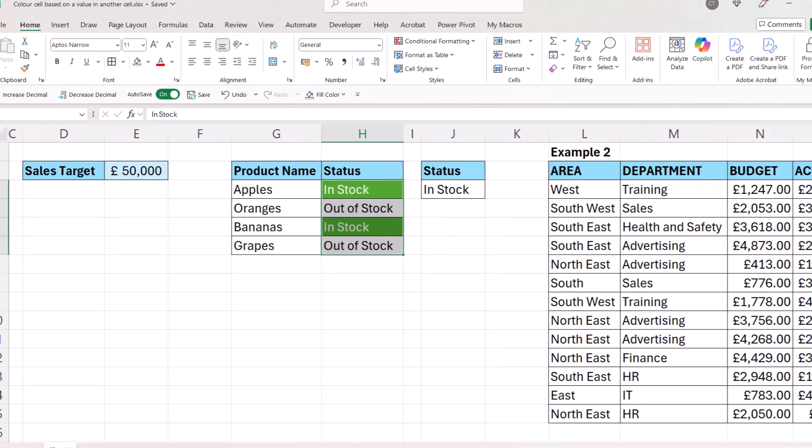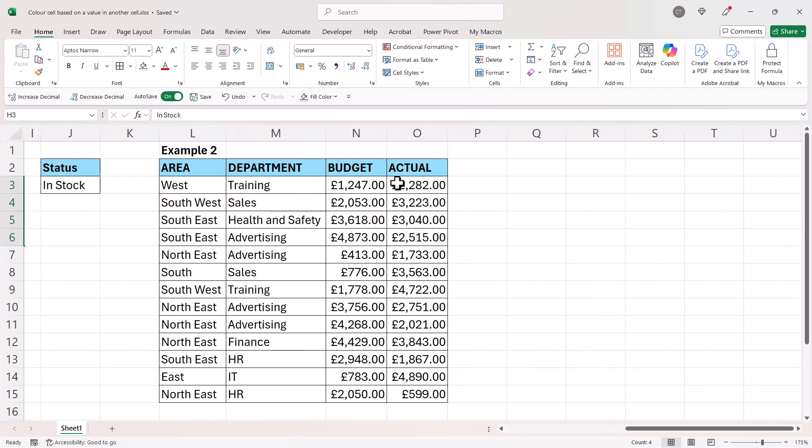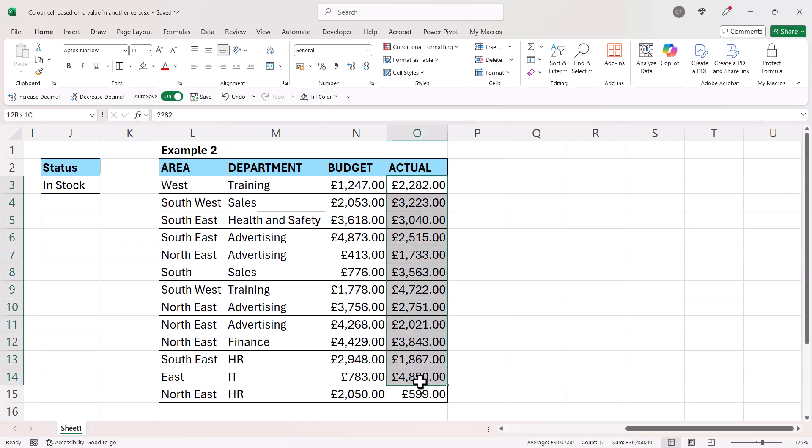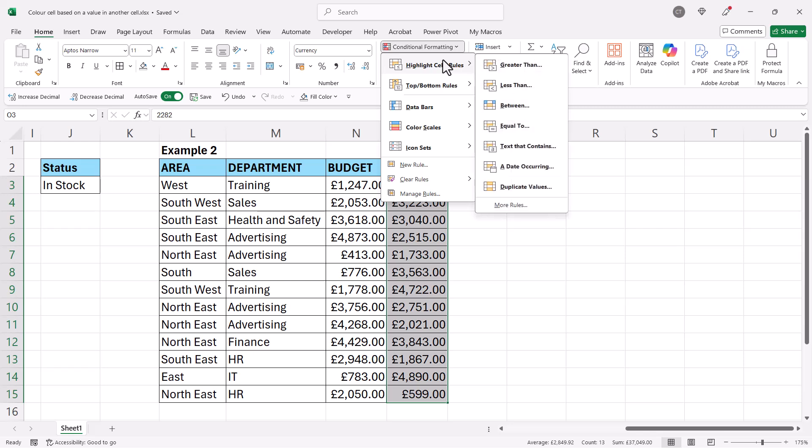That's fairly straightforward, but what about this scenario? Any values in this column that are greater than the corresponding value in this column, we want to appear with a red background. What you do is select all of the cells that potentially you want to color, go to conditional formatting, highlight cells rules.